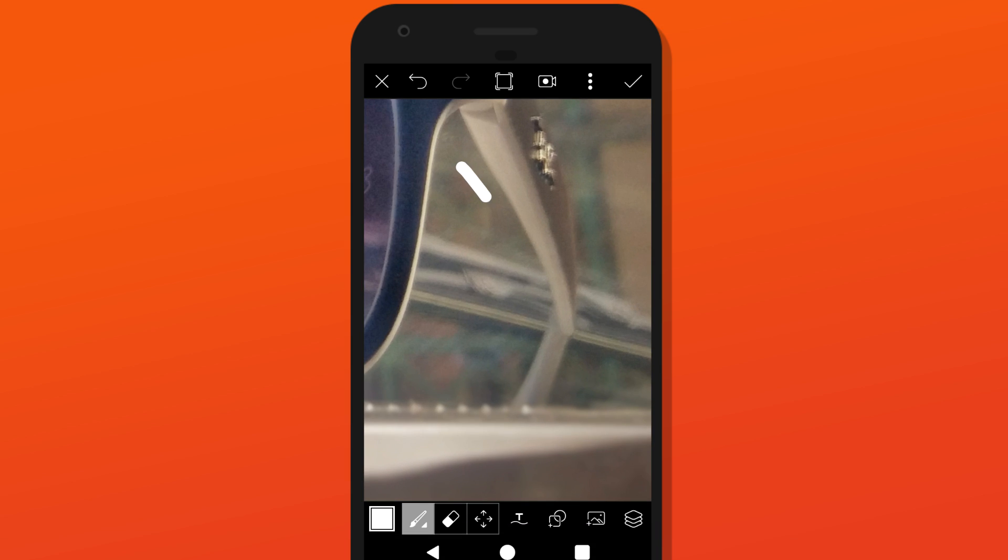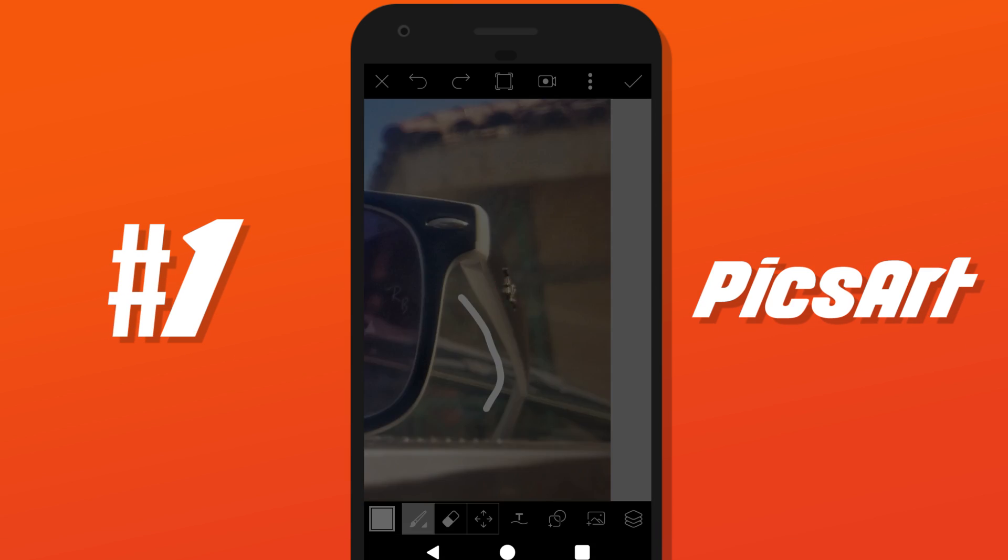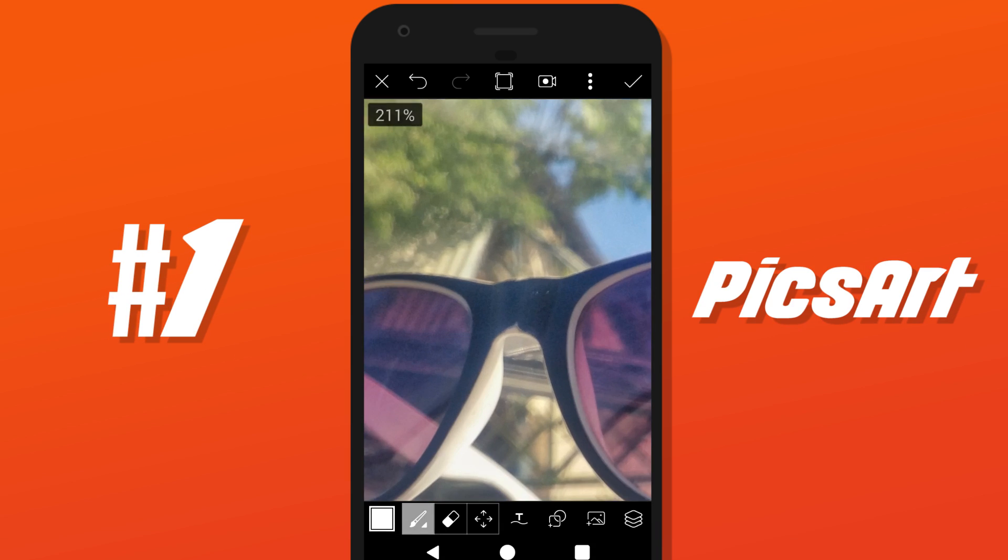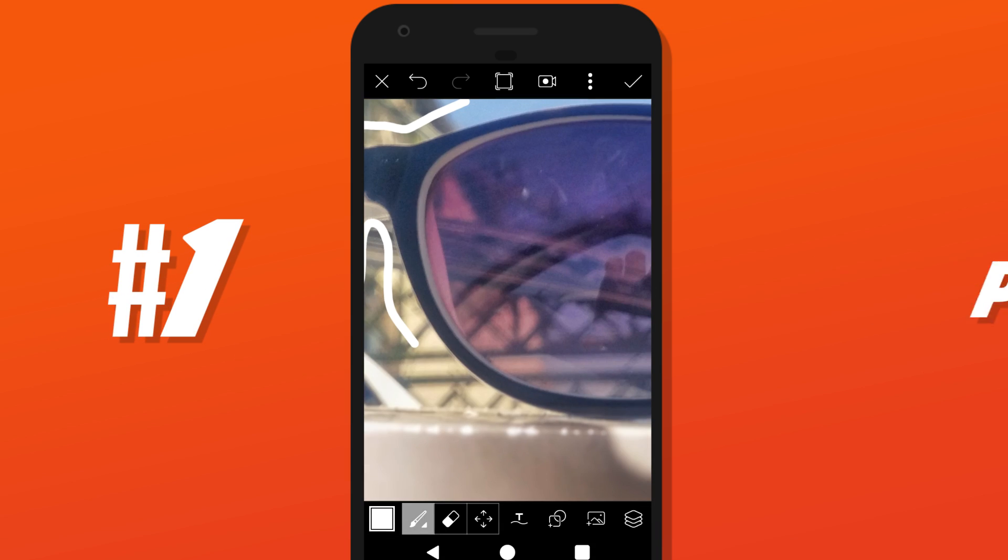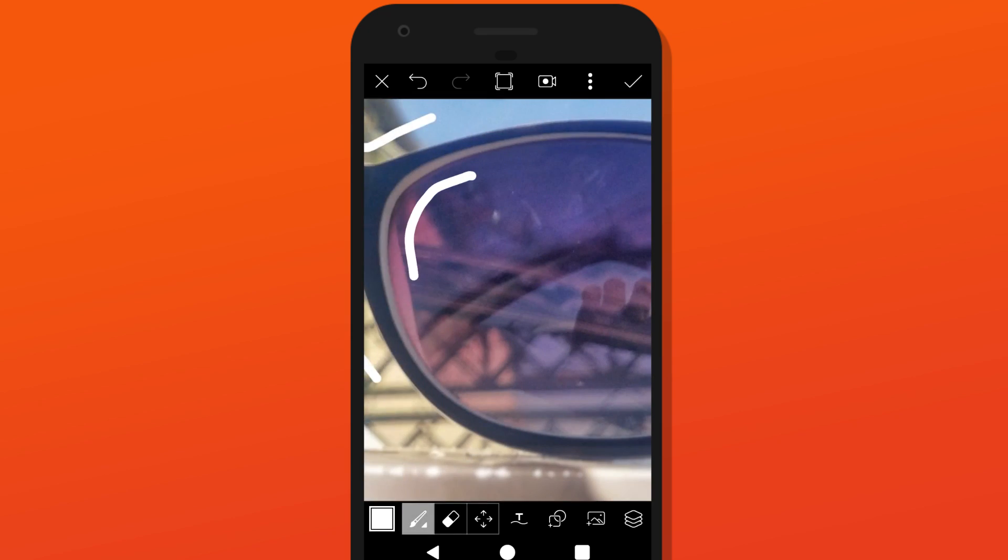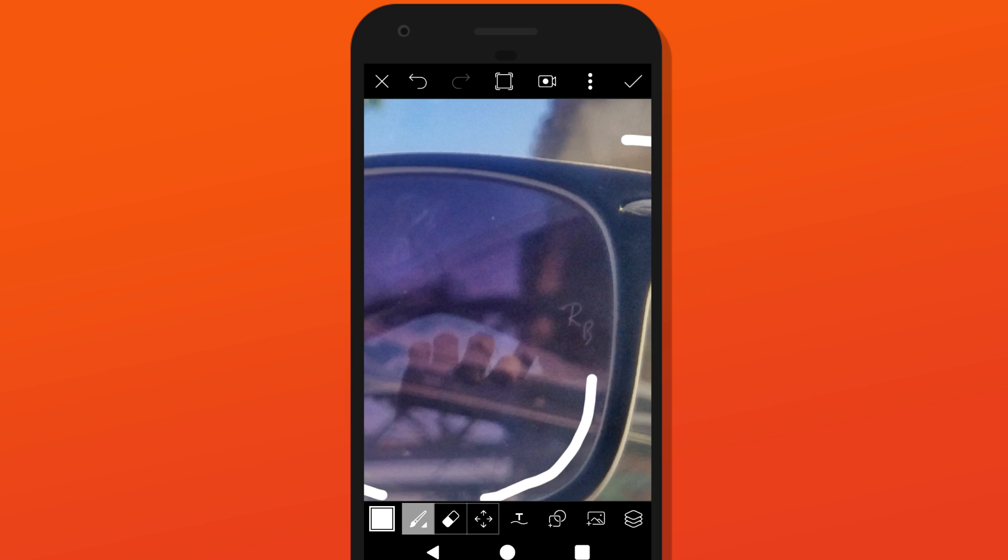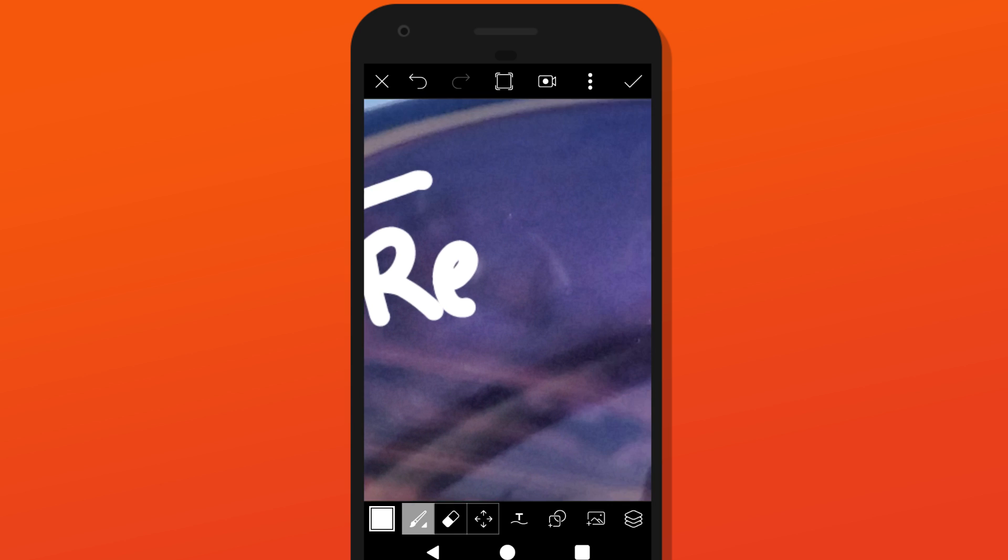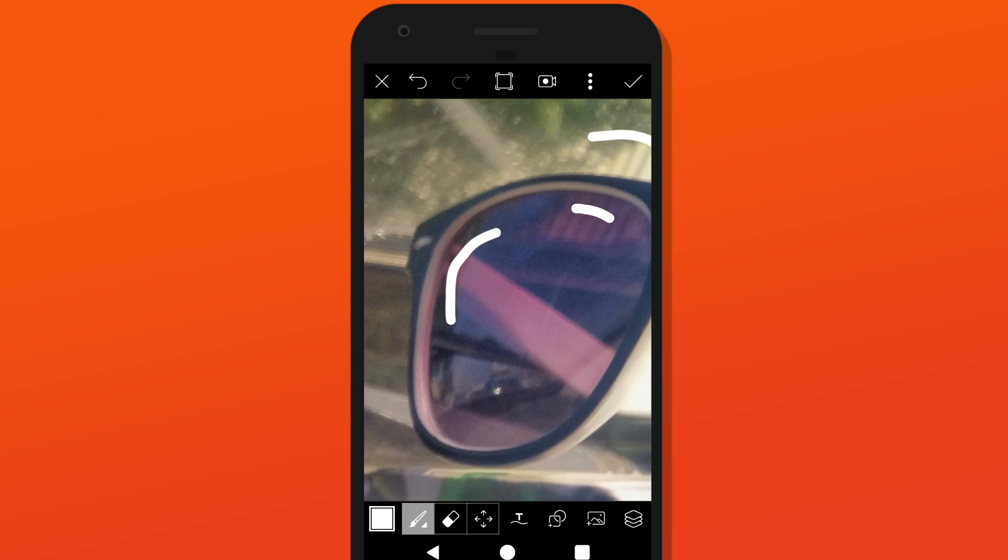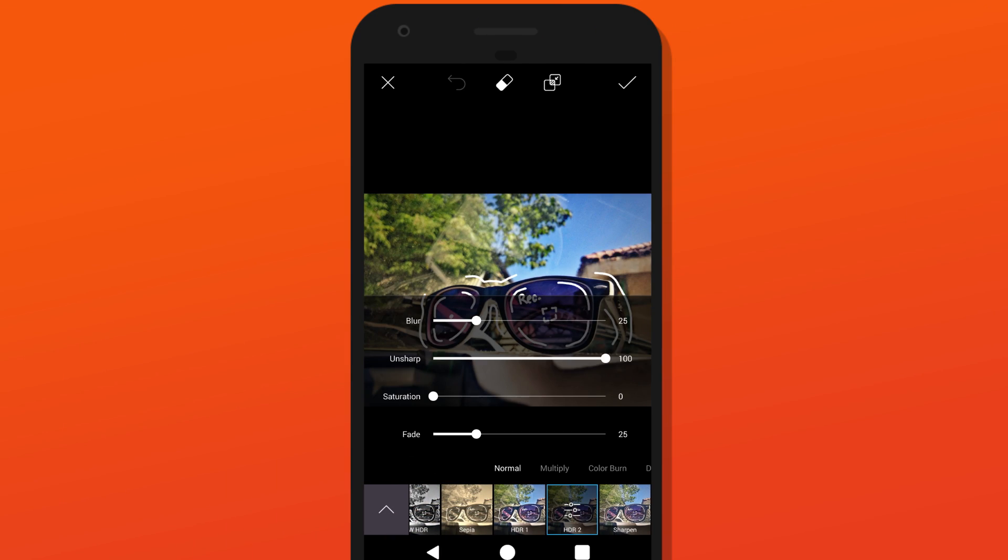So the first app on the list is PixArt. I'm sure you already have this installed, judging by the number of downloads this app has. PixArt lets you draw, add effects,